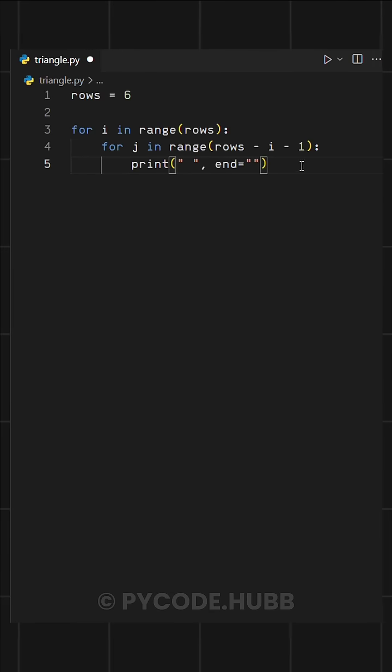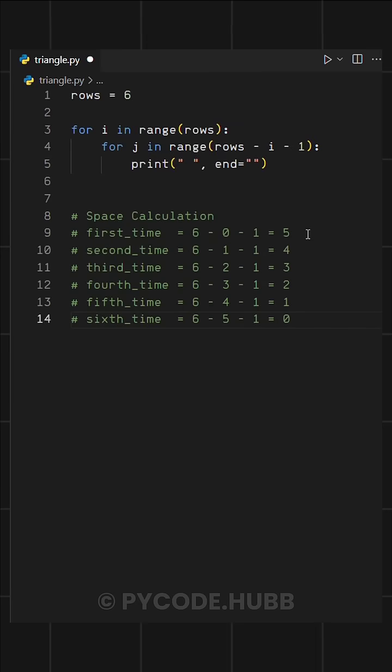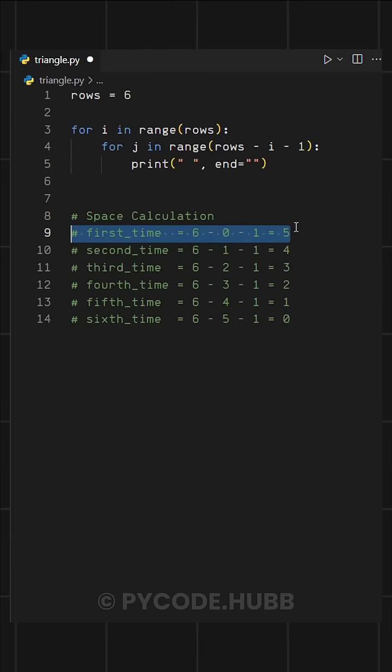For spaces, we define a specific range. To understand this better, take a look at this. On our first iteration, we calculate the number of spaces using rows minus I minus one.